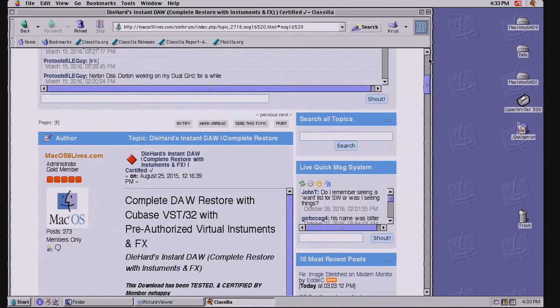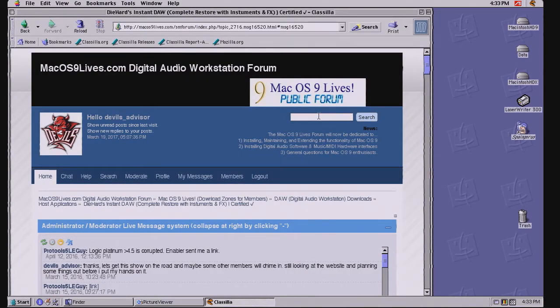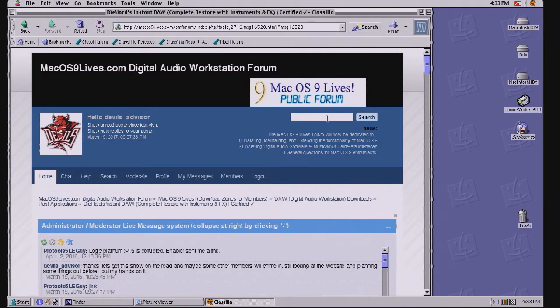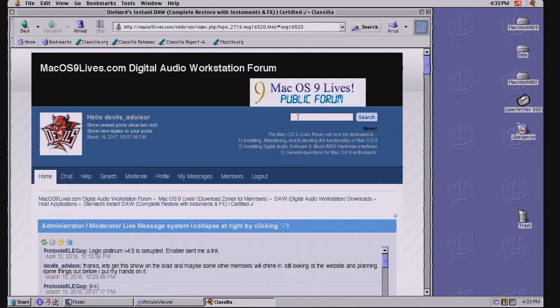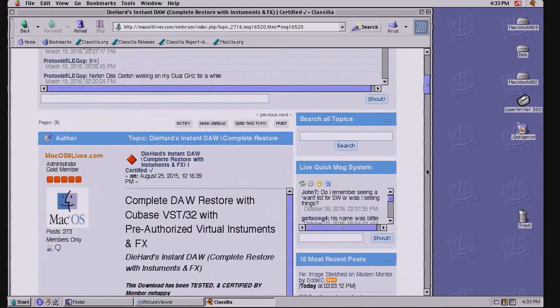Let's get back to the Instant DAW. This is the search bar. Just type in Instant DAW with a space in between. Hit search. It should be the third link that comes up.